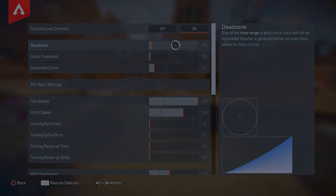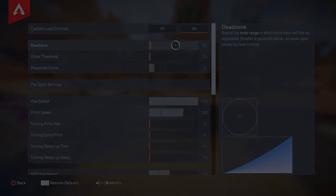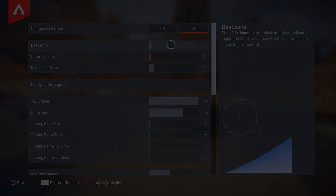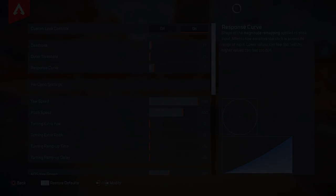That was it for today's video. I hope you guys enjoyed it — that's the difference between deadzone and response curve. See you guys in the next one. Peace out.